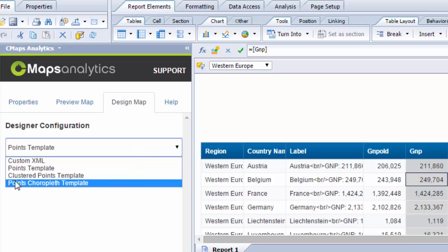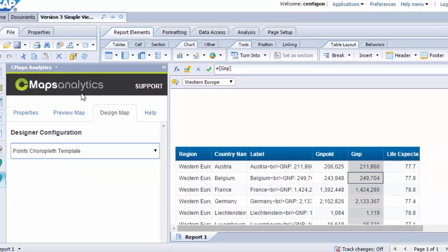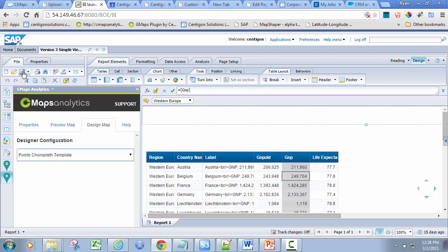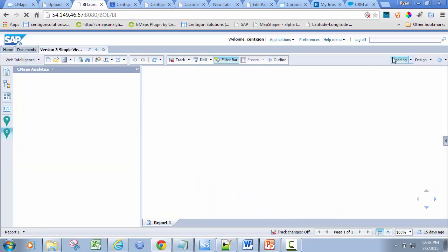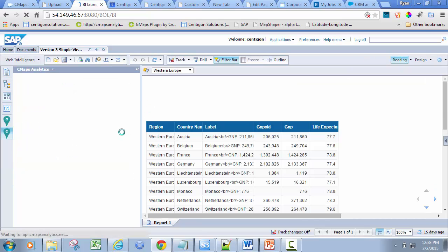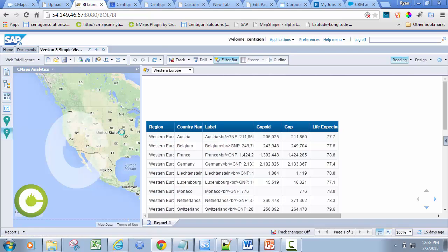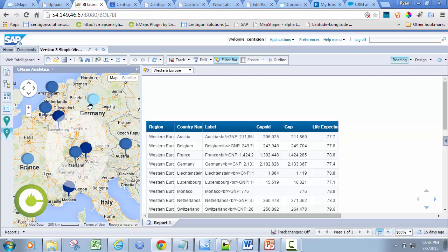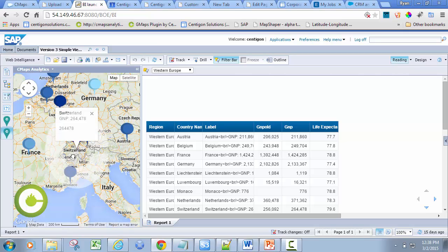If I click the points choropleth template, when we save this and go to reading mode, it will not just put the points on the map but also color them so that we're using the value to drive the color and highlight what's most important. All of this is exposed to the end user to create simple maps.